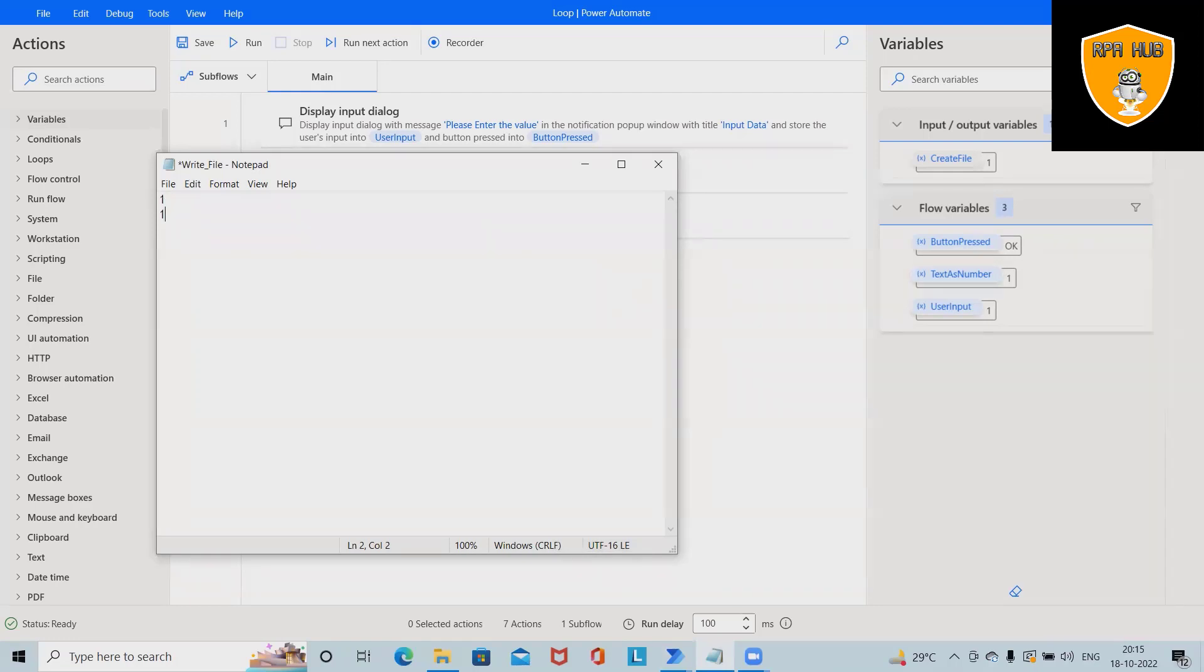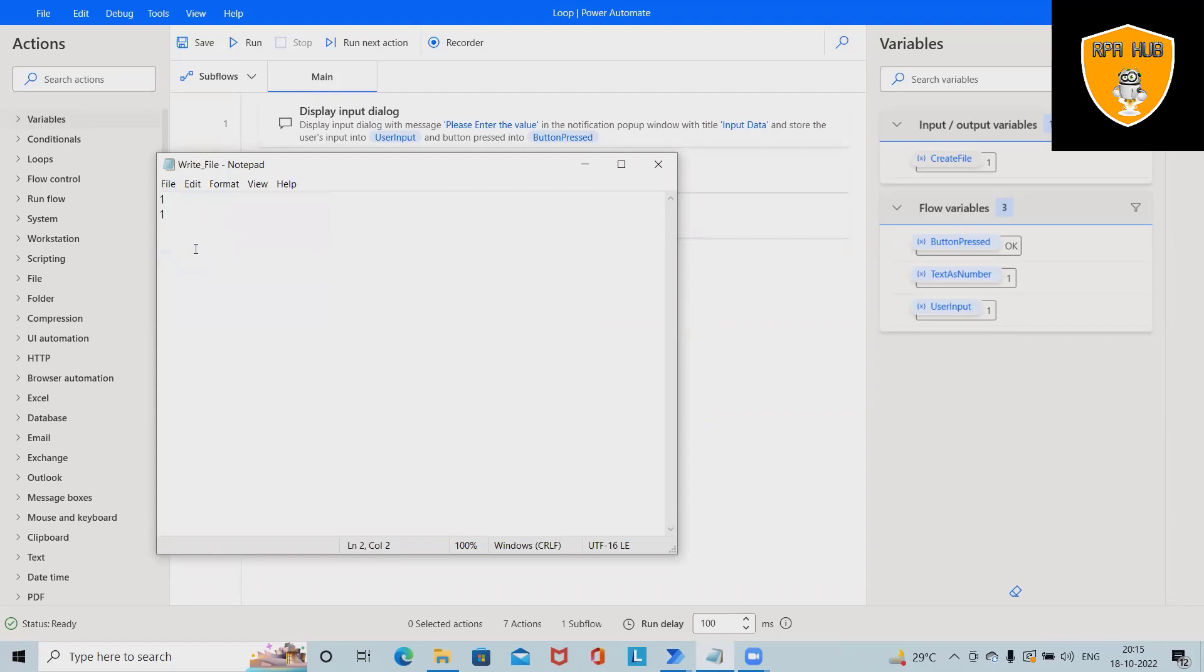But we can achieve this activity by using a loop. Whenever the condition is met, it will print the number 100 times based on our requirement.